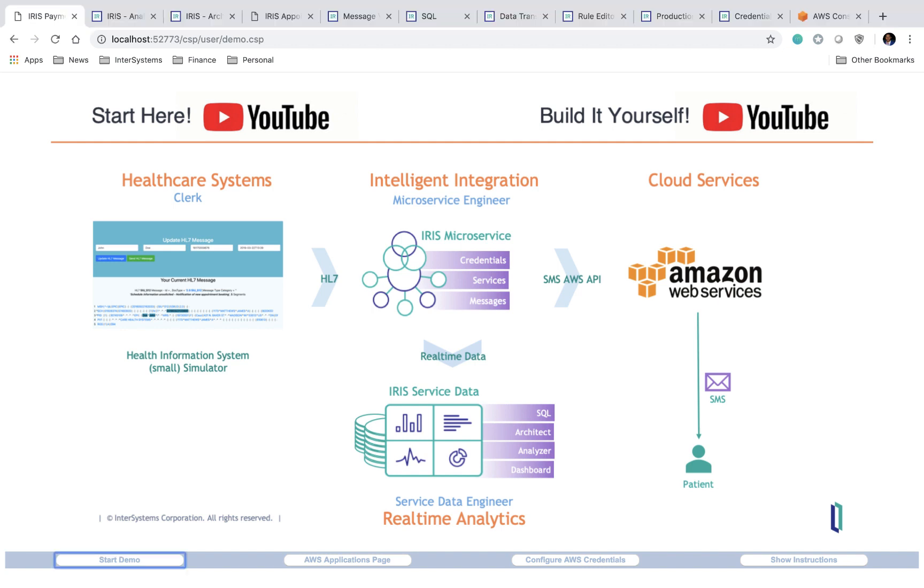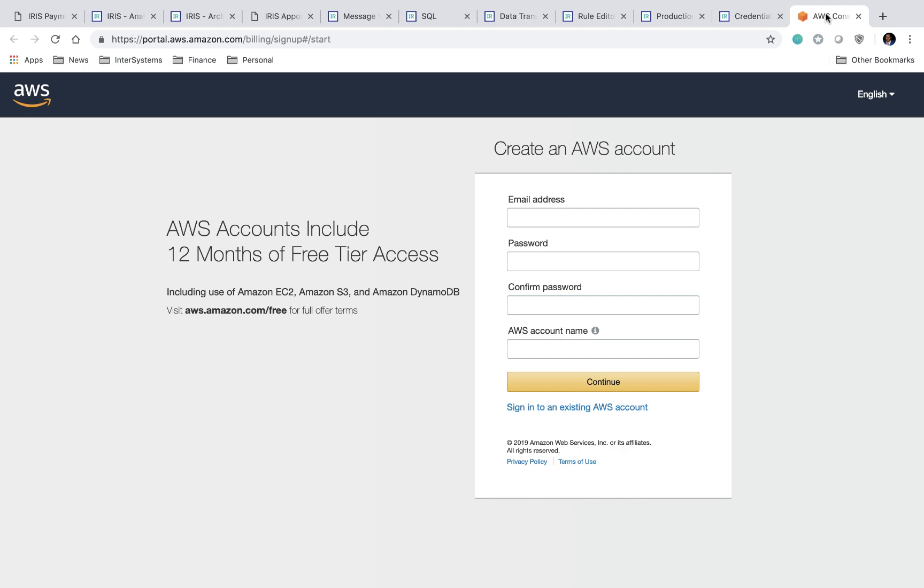To get started with our demo, we'll come to the bottom left-hand corner of our landing page and click the Start Demo button. What this does is it opens up ten distinct tabs in your web browser, nine of which are related to the InterSystems Management Portal, and one of which takes you to the Amazon Web Services website where you can create your own developer account.